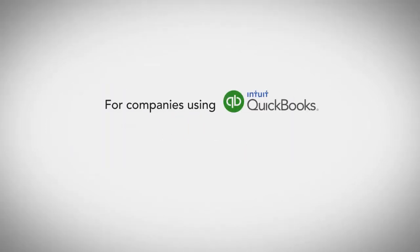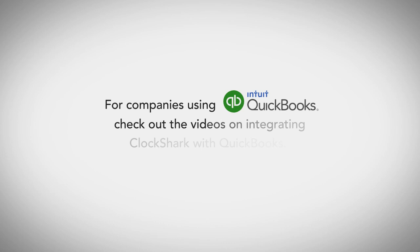For companies using QuickBooks, check out the videos on integrating ClockShark with QuickBooks.